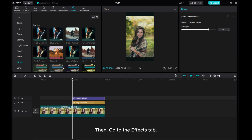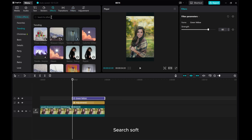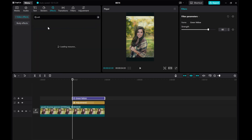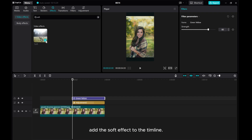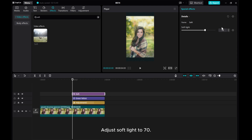Then, go to the Effects tab. Search for Soft. Add the Soft effect to the timeline. Adjust Soft Light to 70.